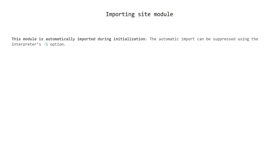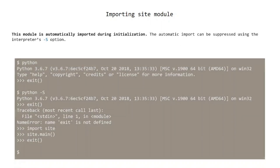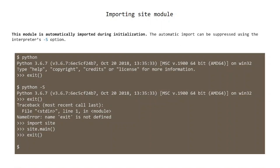This module is automatically imported during initialization. The automatic import can be suppressed using the interpreter's -S option, which means 'don't imply import site on initialization.' This means that the site package's directory won't be added to the path, so you won't be able to import anything but the standard library modules.